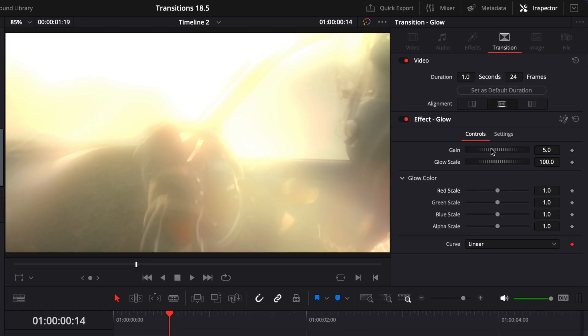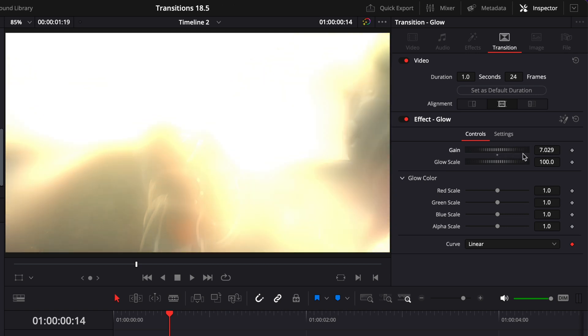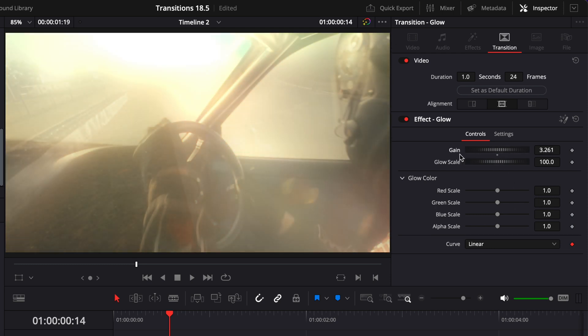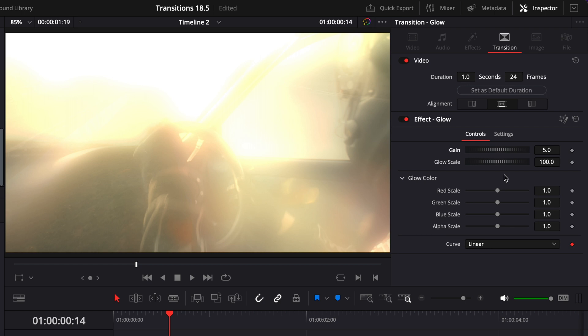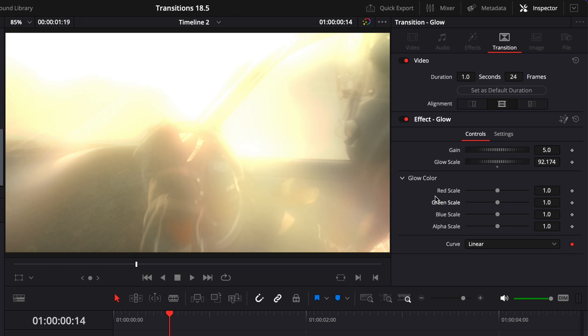For this transition, you can adjust the gain, which will affect basically the intensity of the glow. If you raise it, it will just become more present in your frame. And if you reduce it, that will just be a bit more subtle. The glow scale will affect the softness of that glow. So same, if you increase it, you will get a softer glow. And if you decrease it, your glow will be a bit less soft.